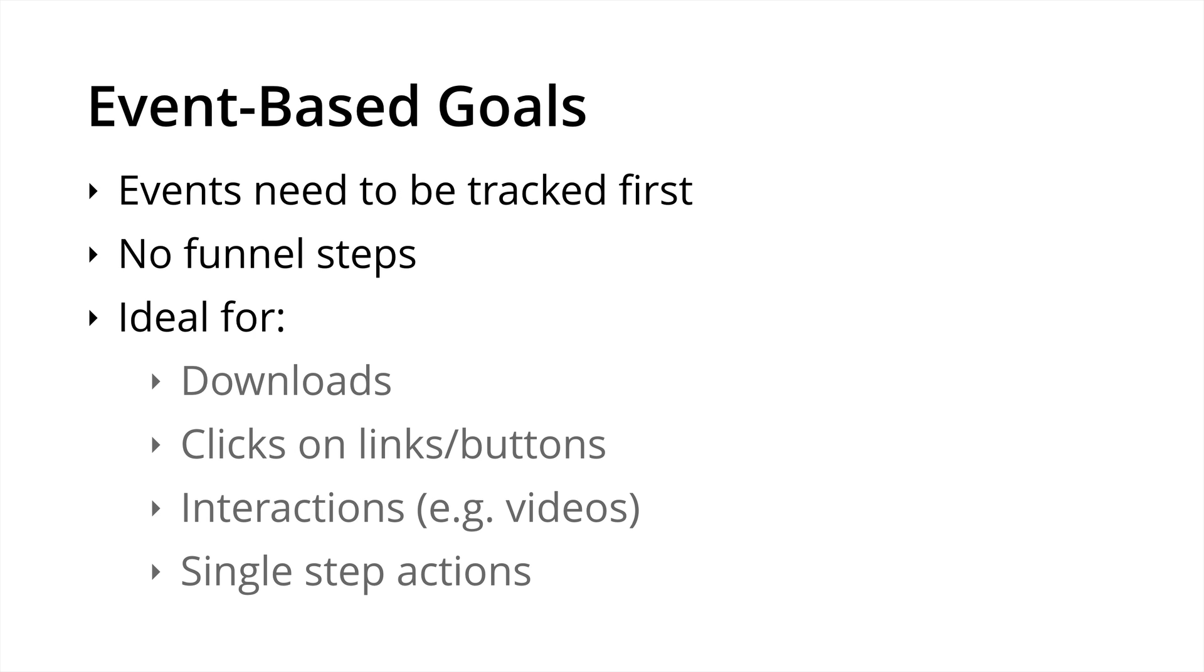Next up, we have event based goals. Events need to be tracked first, as we've mentioned. So you need to make sure that event tracking is configured before you begin configuring the actual goal inside Google Analytics. I just want to highlight there are no funnel steps for event based goals. So they're not really suited to stepped processes. But that being said, they're perfect for tracking downloads, clicks on links or buttons, interactions or any single step actions occurring on your site.